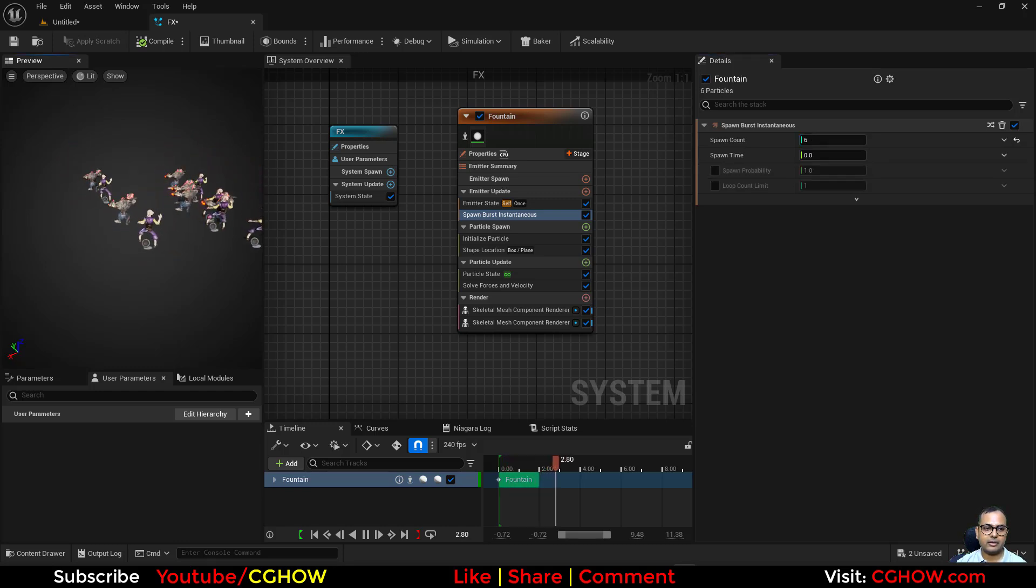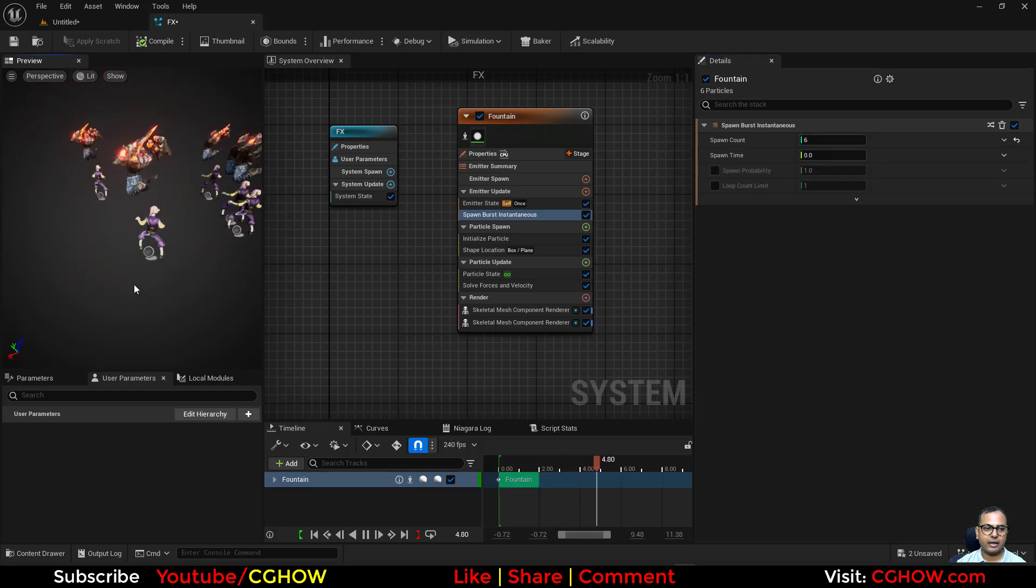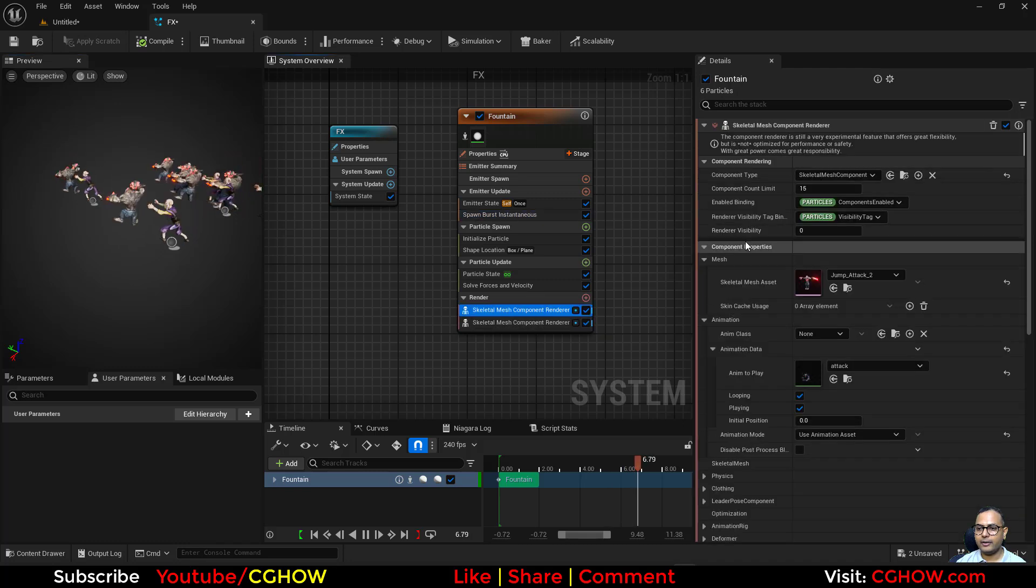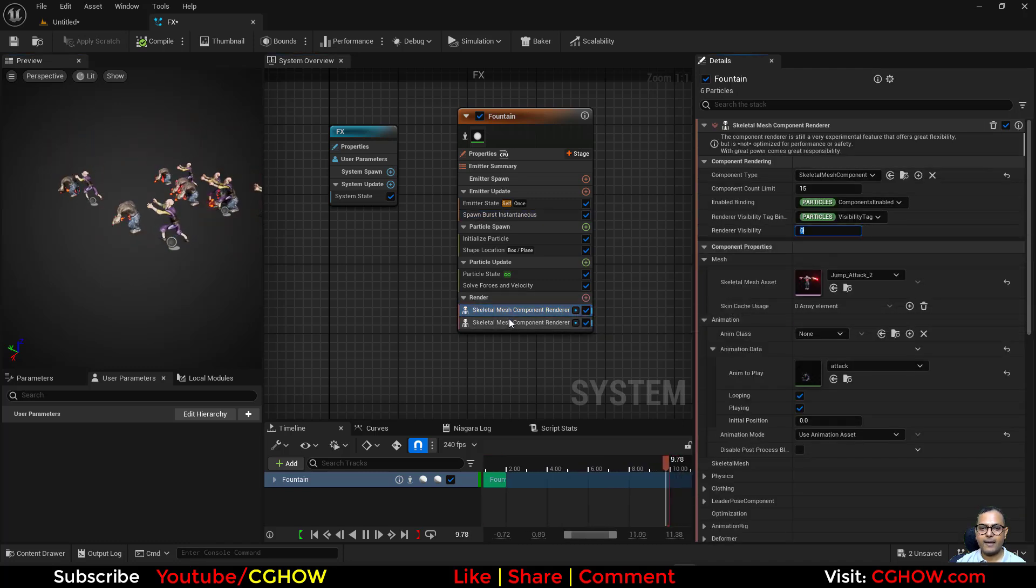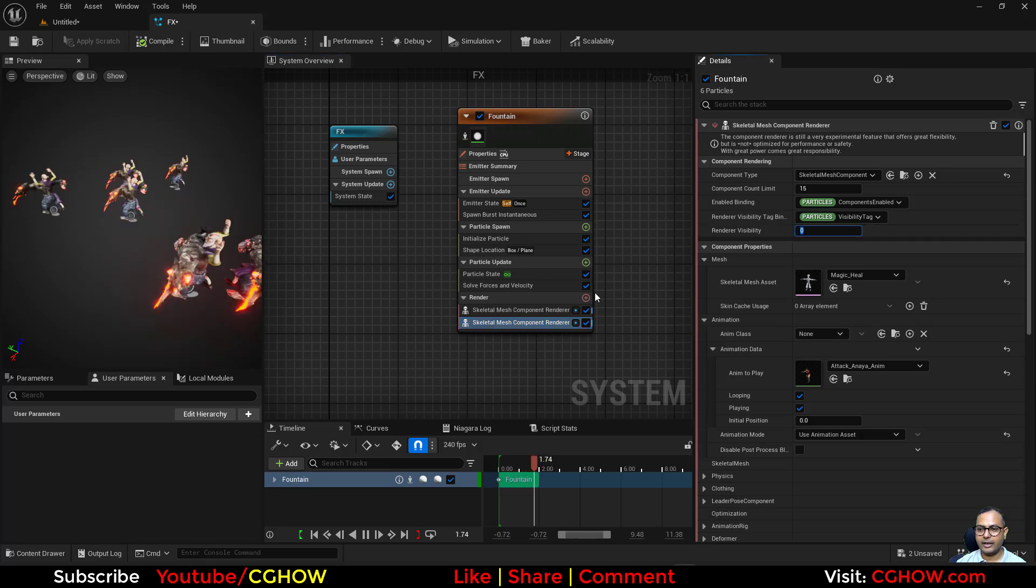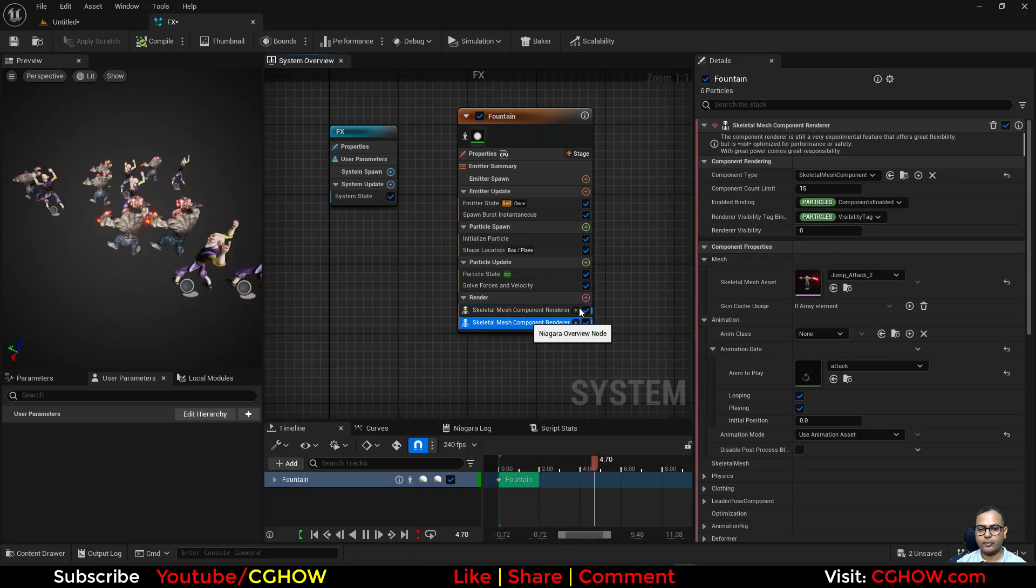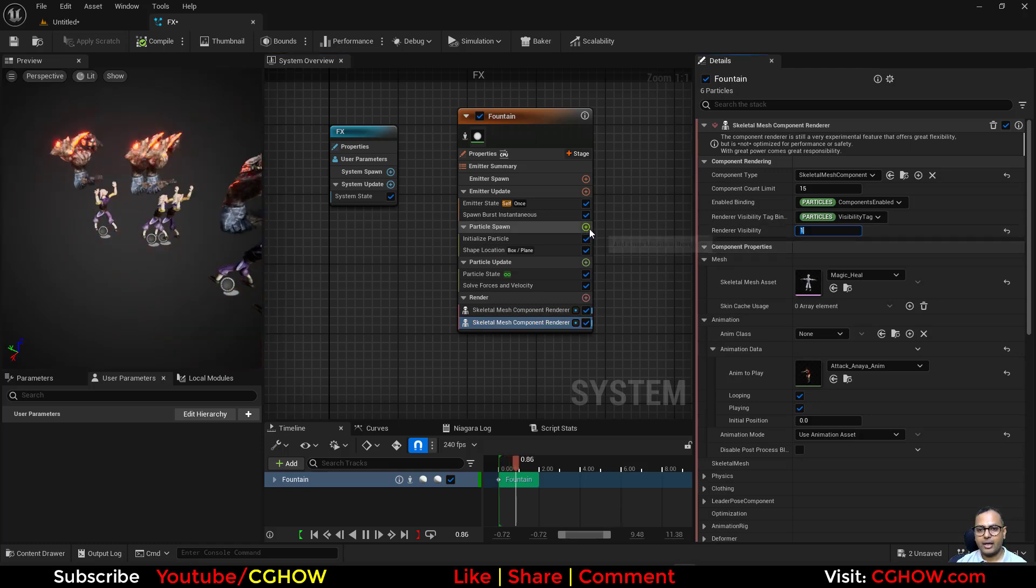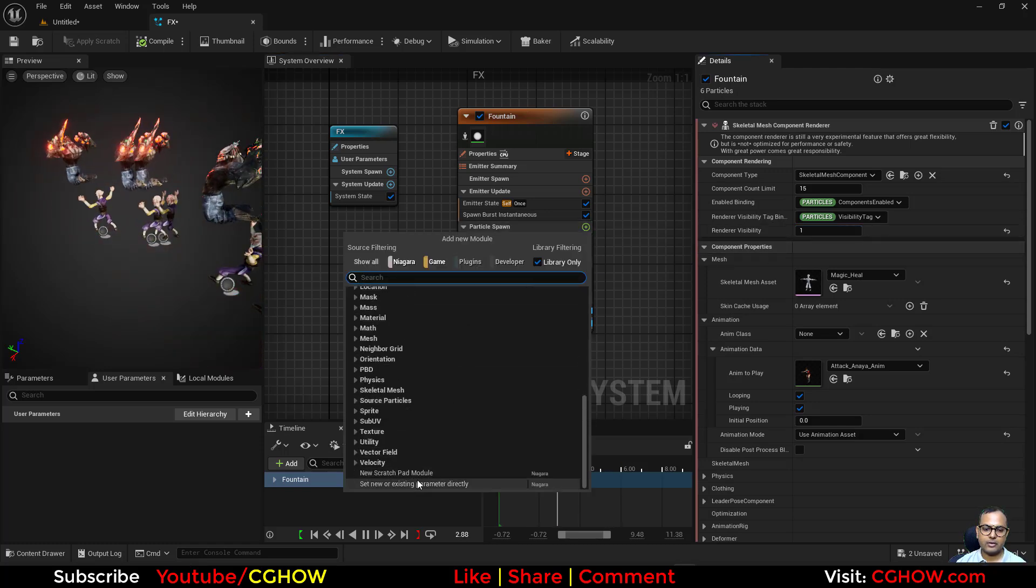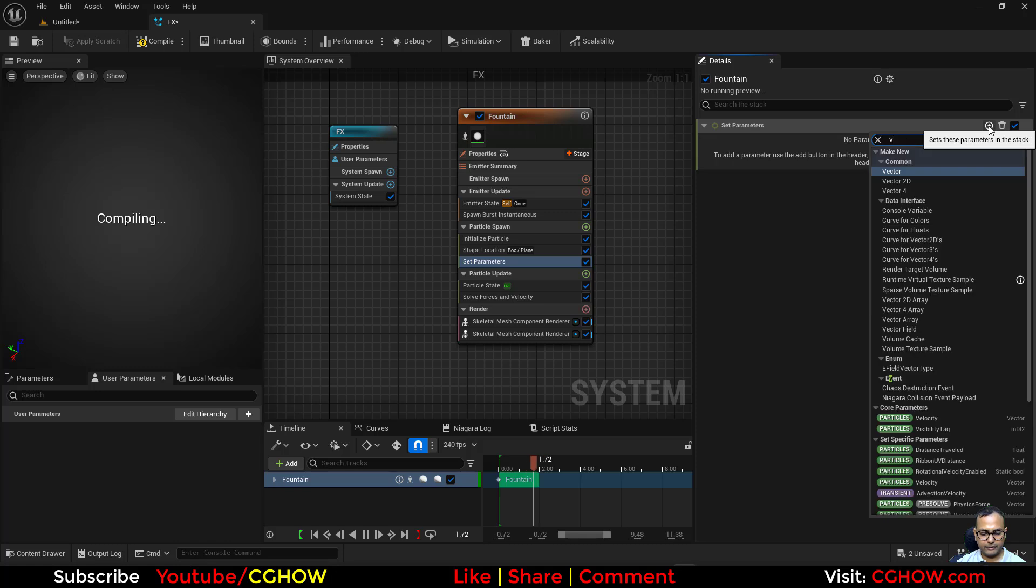In here there's a thing called render visibility. You can see both taking zero. For the first one it's zero. For the second one I'll make this one. Here, just take this and type the visibility.